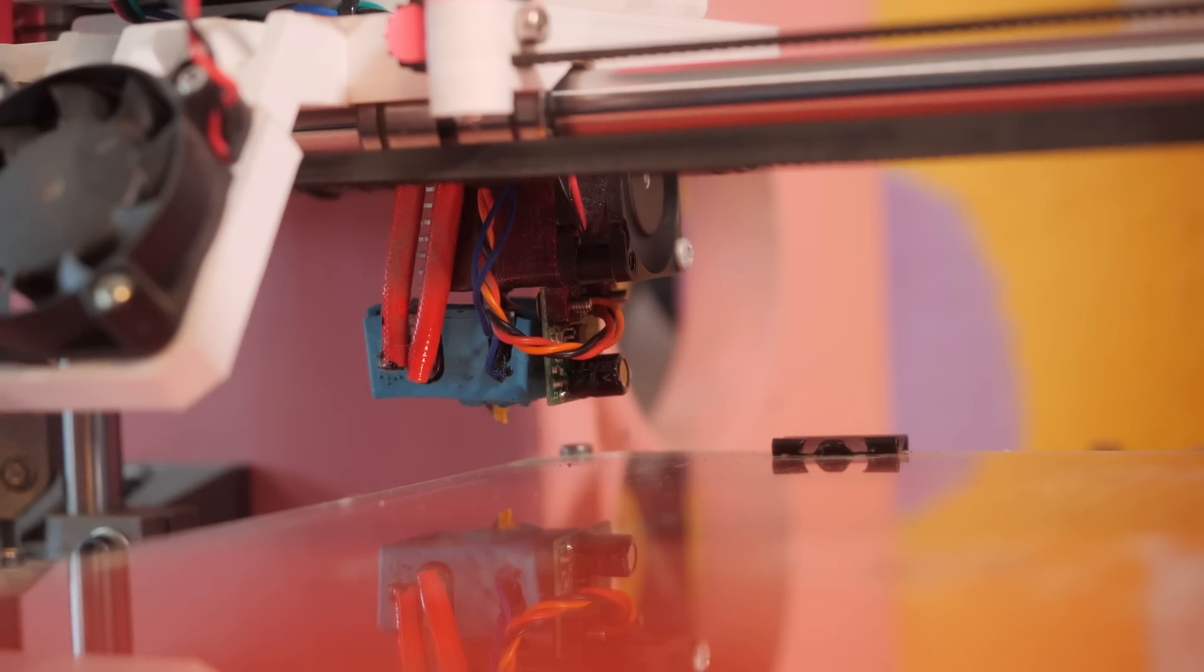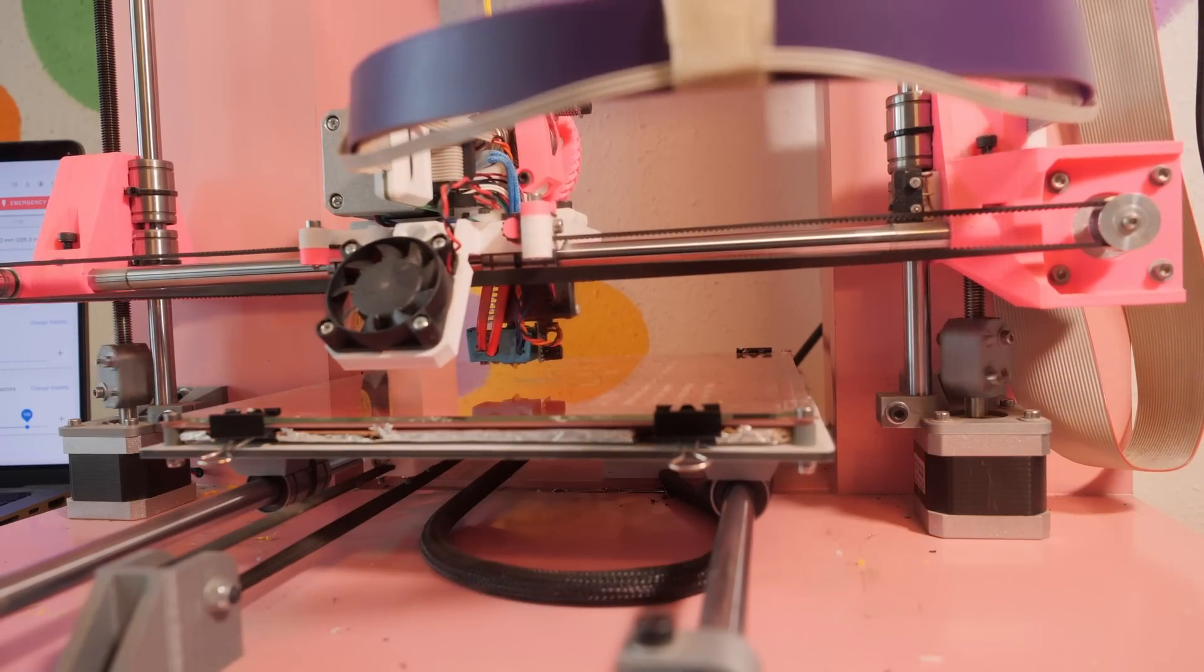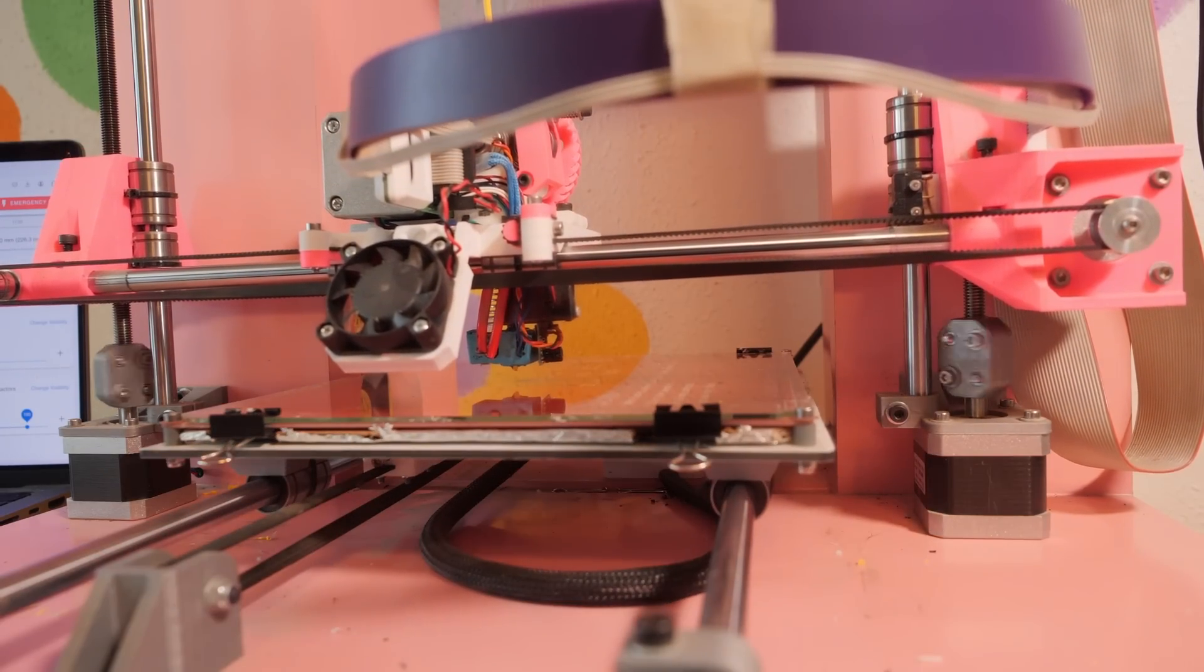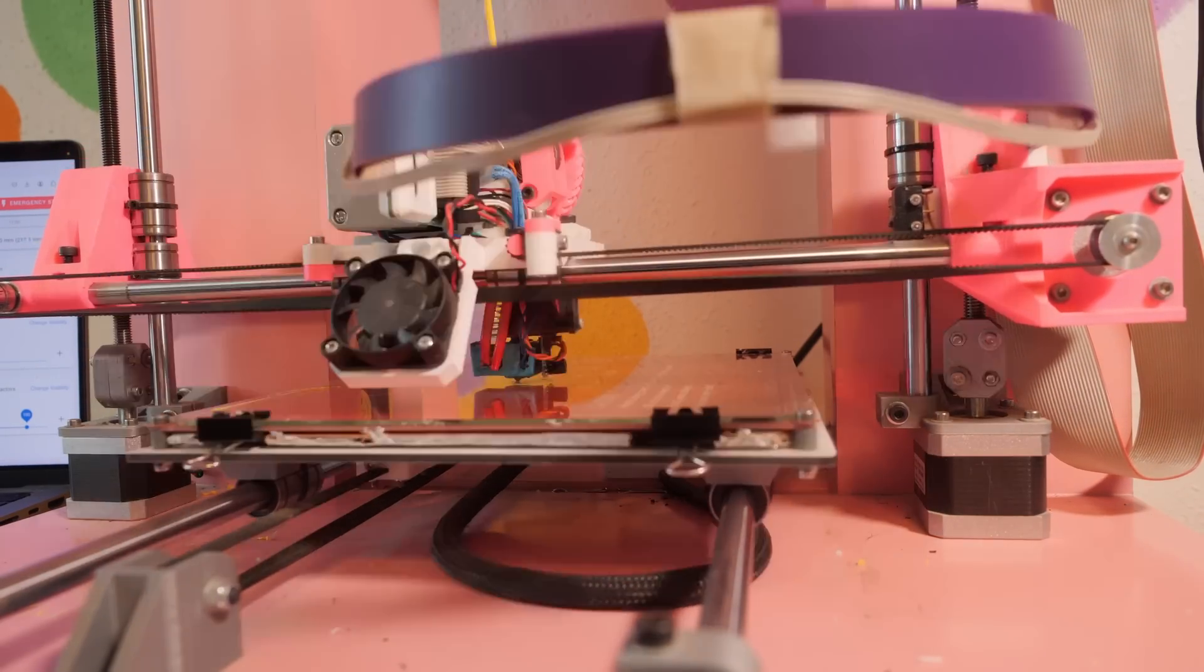Okay, so now we've reloaded the filament. Let's just go and try and print that again.